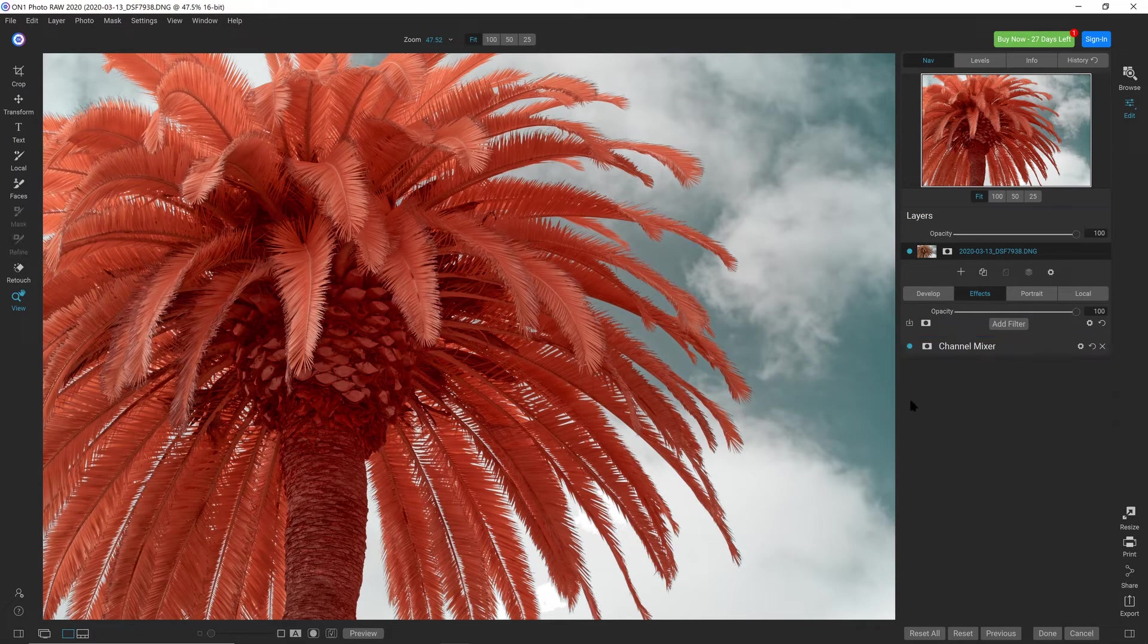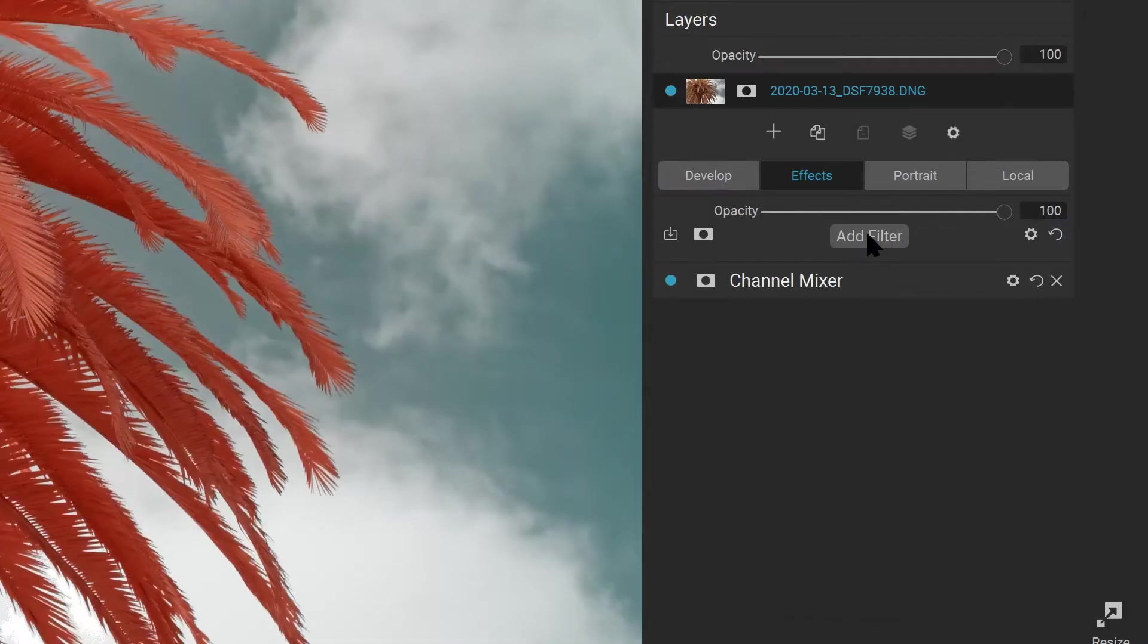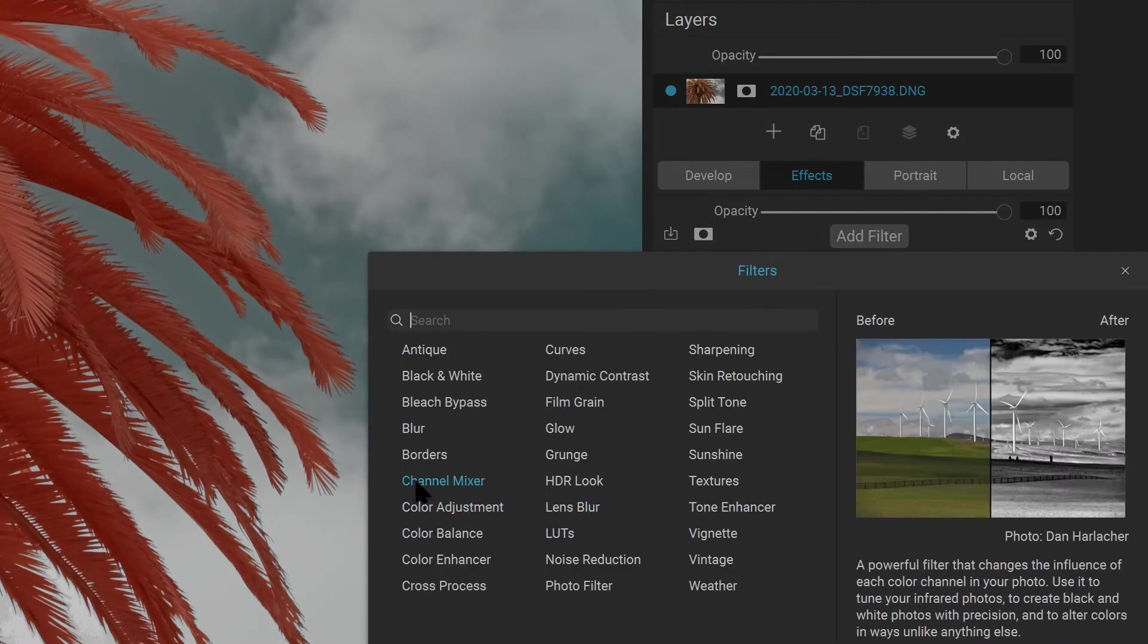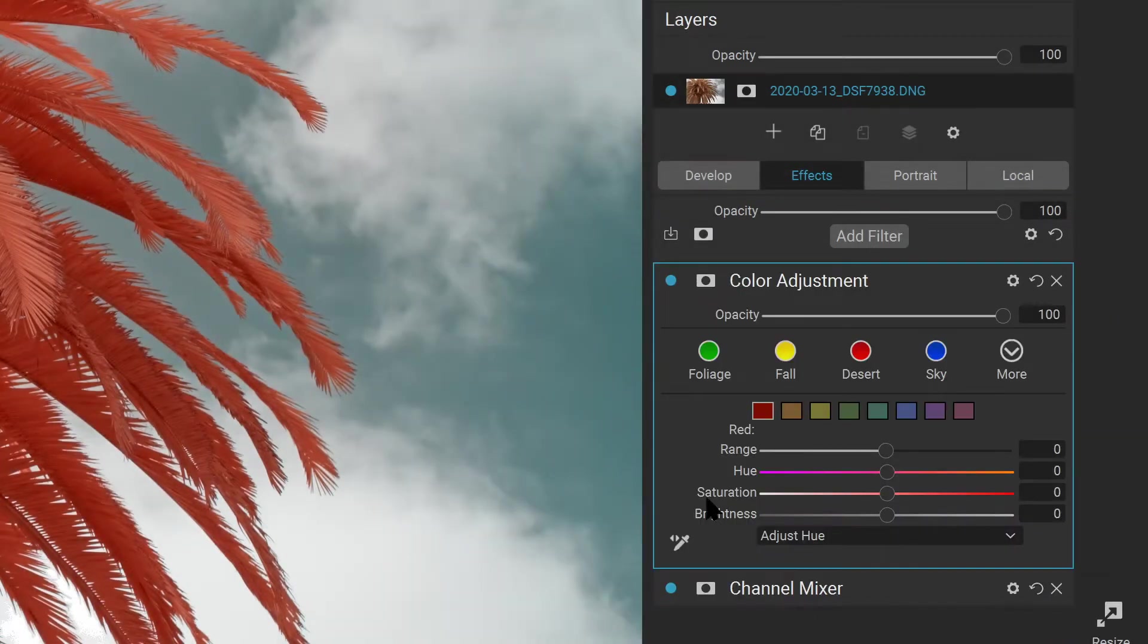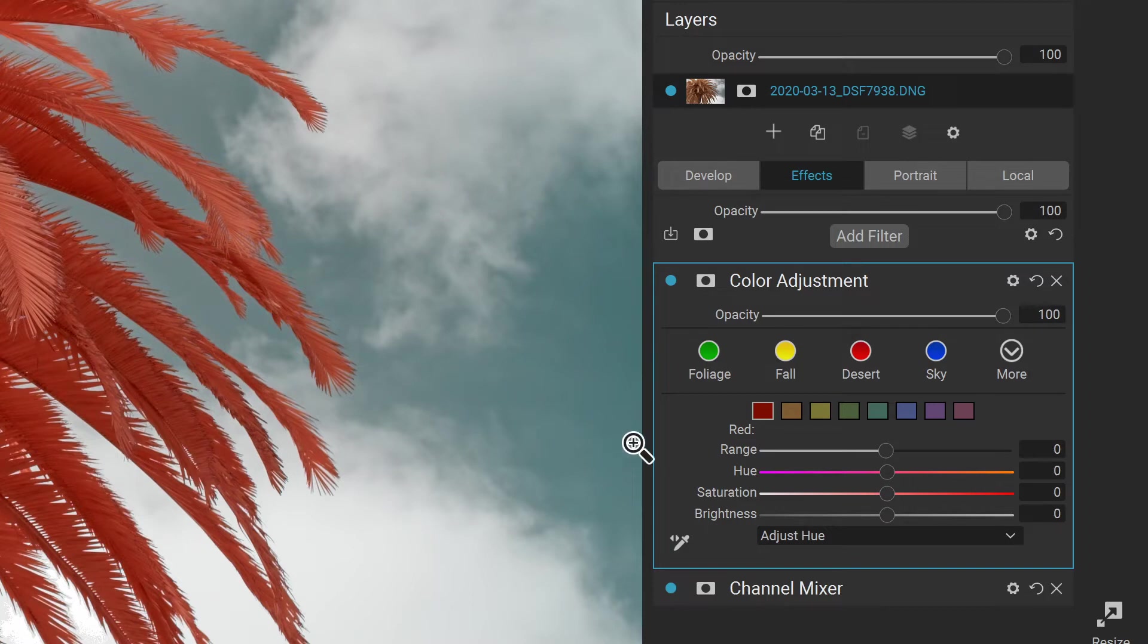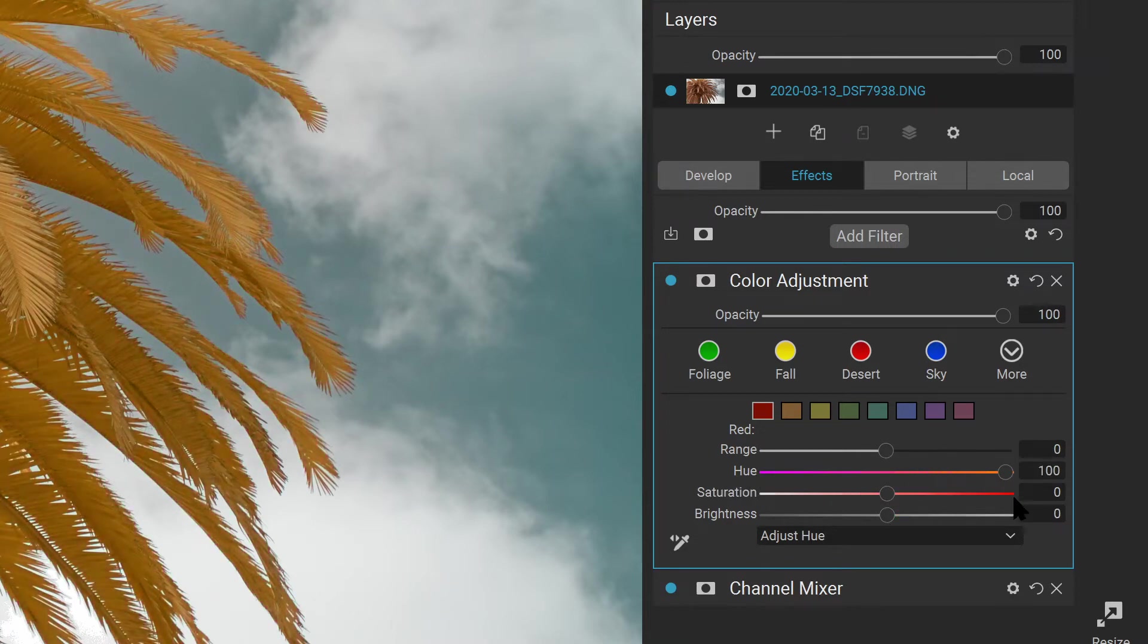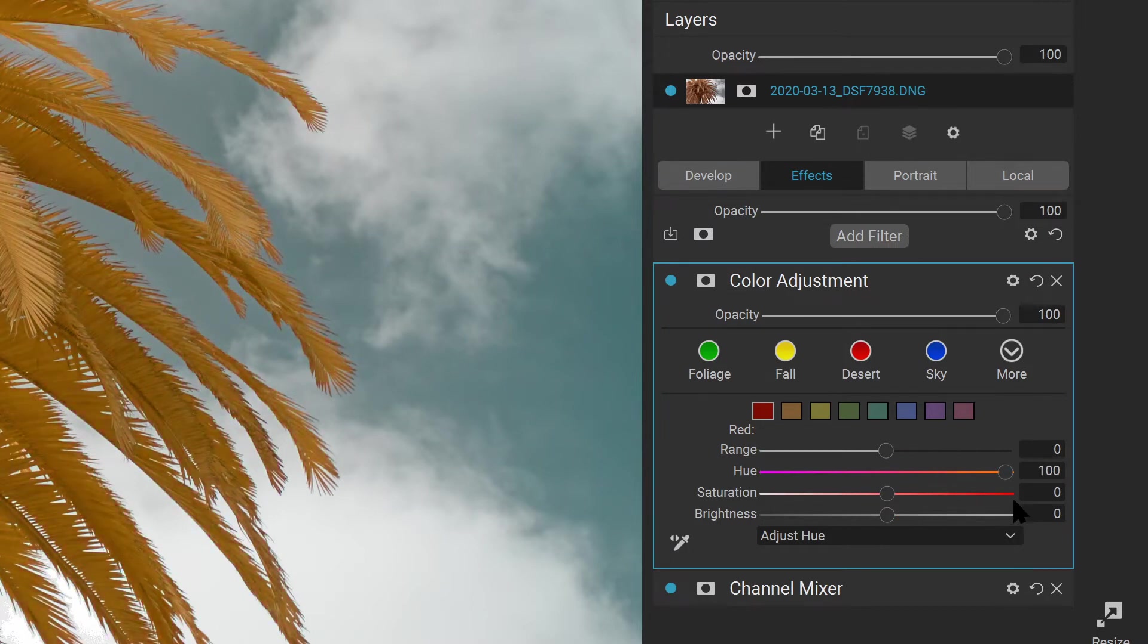Now that we've swapped colors, we can make some adjustments to the colors. Select Add Filter and click on Color Adjustment. This will allow you to change the reds and the blues in the image to suit to taste. Select the red swatch here of the color swatches and drag the hue value to taste to whatever color you would like, if you'd like to change the color of your foliage from the default.